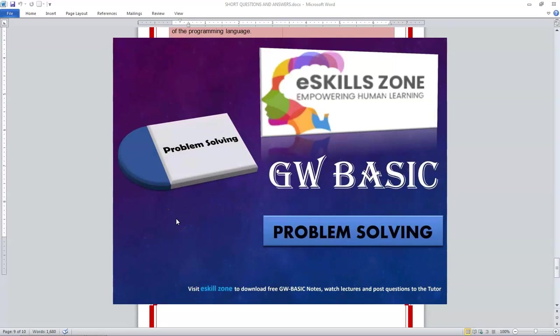This is a video from eSkillsZone. For more videos, notes, and certificates, please visit www.eSkillsZone.com.